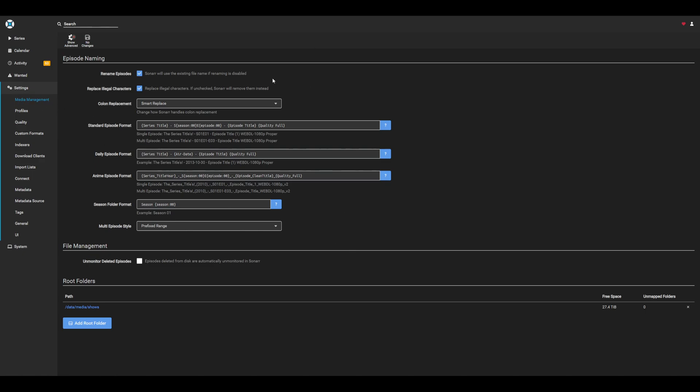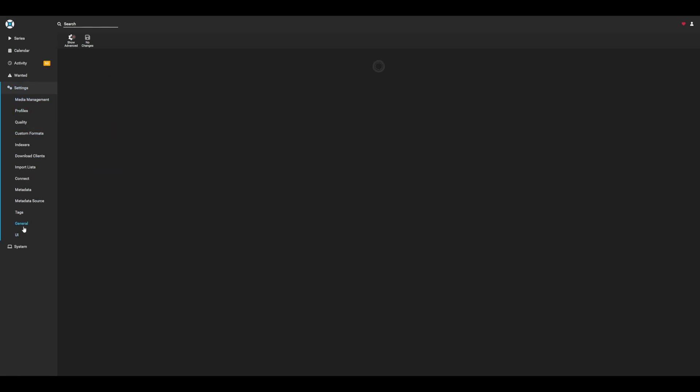Before moving on, go ahead and head over to settings, general, and be sure to copy your API key. This will be used later on to sync up with Prowlar. With sonar configured, head over to radar on port 7878 and set up the same configuration. Once that's complete, let's head over to Prowlar and get all of our indexers set up.